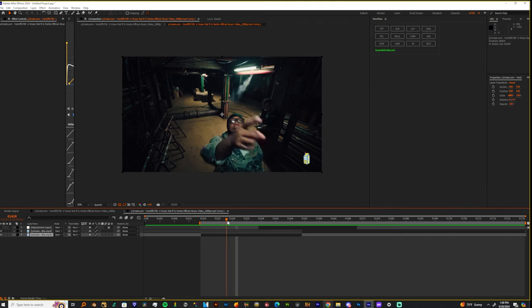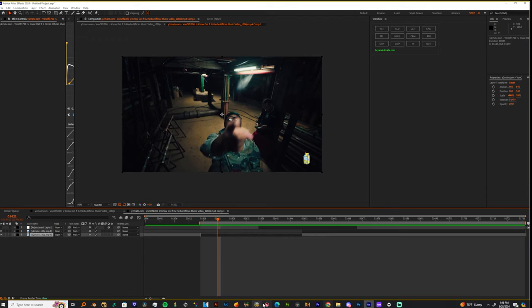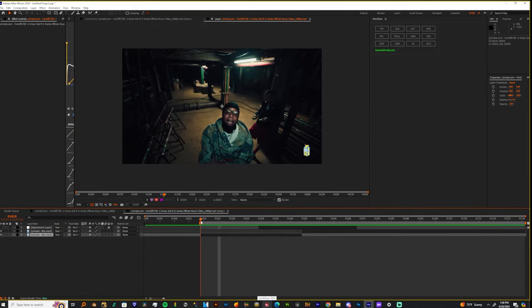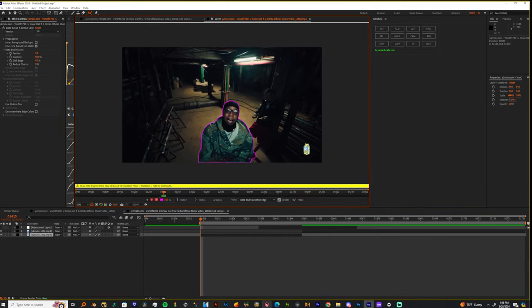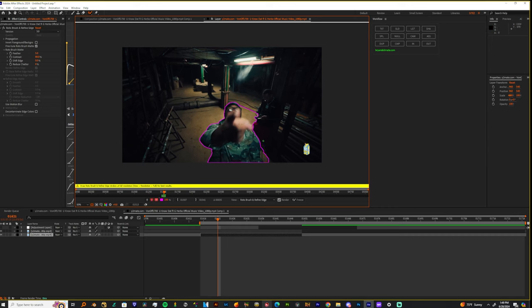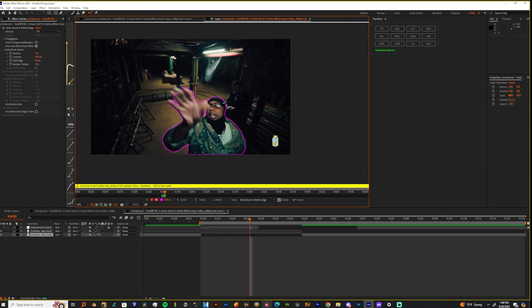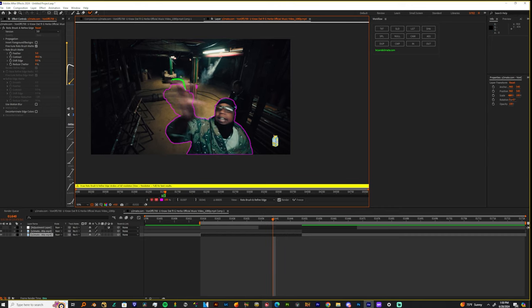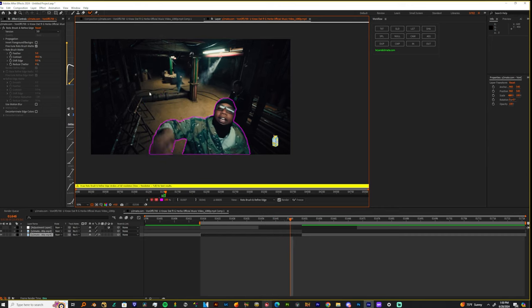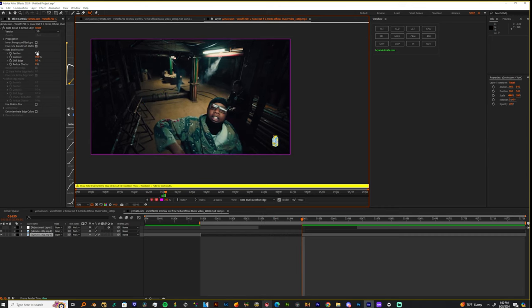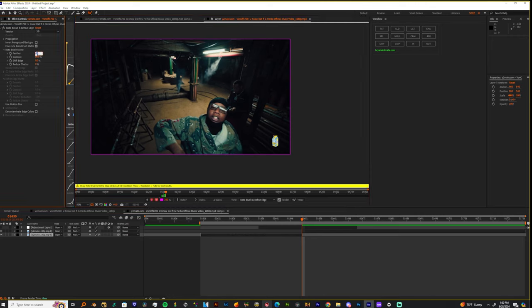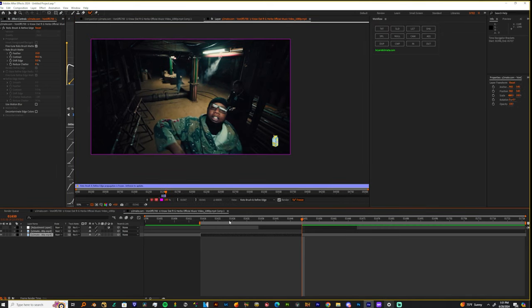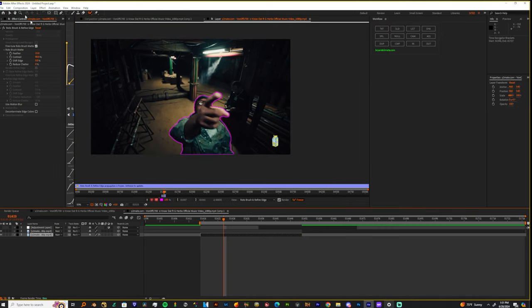When you get into After Effects, the very first thing you're going to want to do is rotoscope out your subject. Once you finish up your rotoscope, we're not going to do anything with the feathering, maybe 15 percent, and we're going to freeze it. Now once we freeze that rotoscope, let's come up out of here.